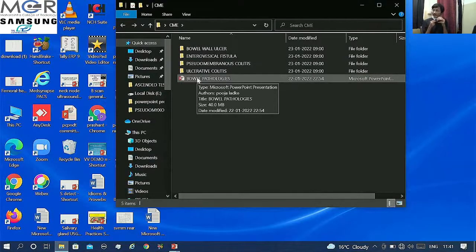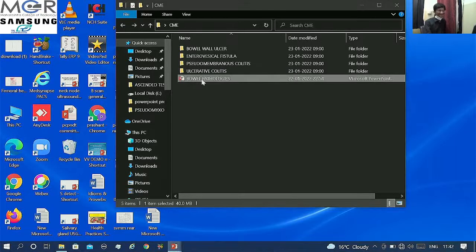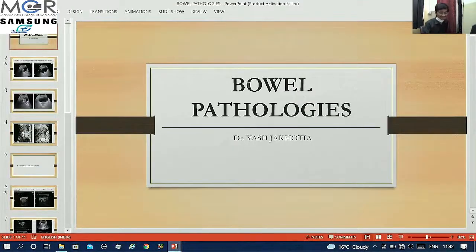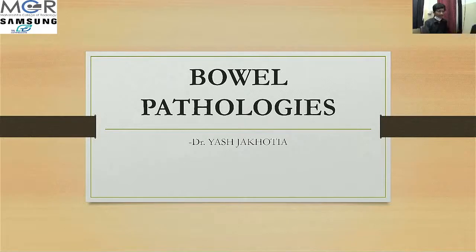The next set of cases will be presented by a senior resident in the department of radiology. Good afternoon everyone. For today we will be discussing a few pathological cases.